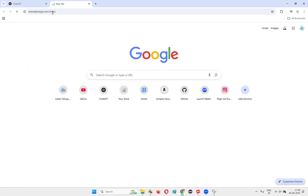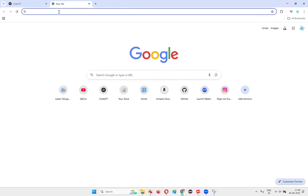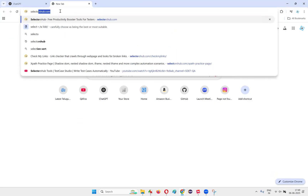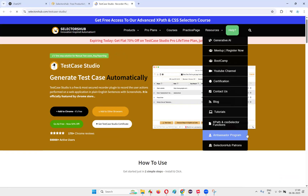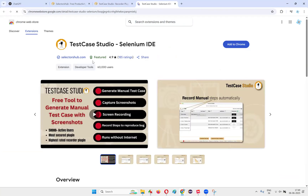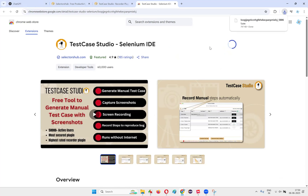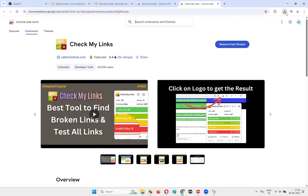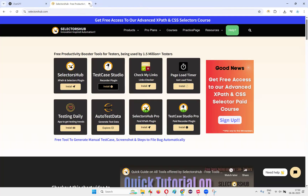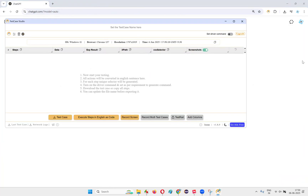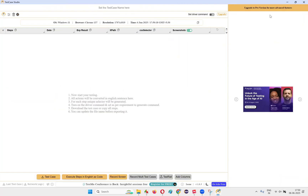First, I'll install the extension in the Chrome browser. I'll go to the website selectorshub.com, where Test Case Studio is available. Click on the install button, then click Add to Chrome. The extension will be installed. Once installed, you can pin it for direct access. Now close everything and open Test Case Studio — maximize it. By default, it is in recording mode. It will record your actions on the application, whatever actions you are doing in the browser tab.